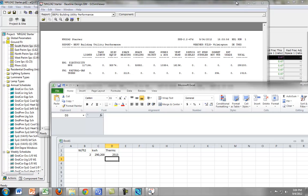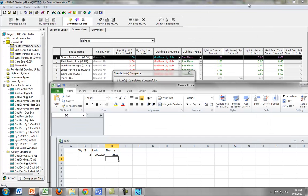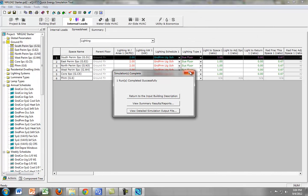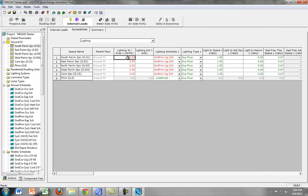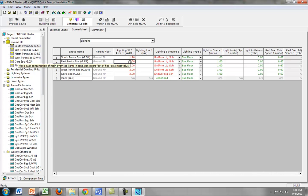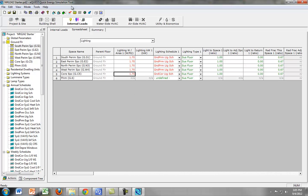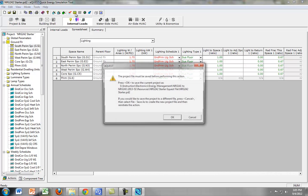Now let's go ahead and change the watts per square foot. Let's just change it to 1.7, and we want to change it for all the spaces. So we just go down the line. Unfortunately, there's no drag down like Excel. So we change it all, and then we perform the simulation again.